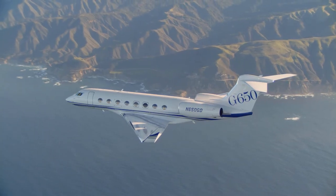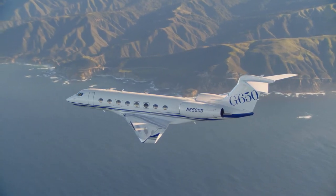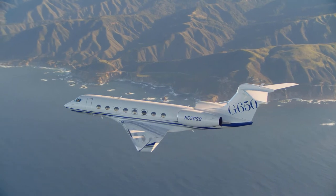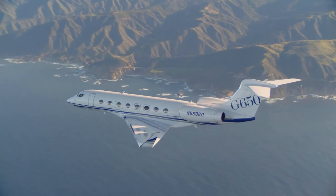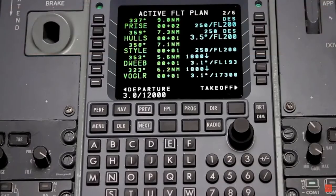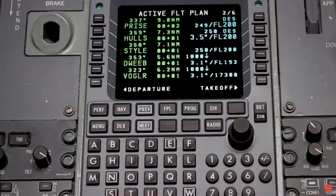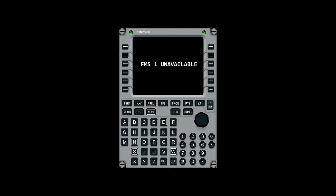Hello everyone. In today's video, we're going to take a look at the different types of FMS resets and what they mean to the flight crew. Depending on when it occurs, a reset may be as simple as waiting on the FMS to process for a few seconds, all the way to having to scramble to recreate waypoints, a route, or even an entire flight plan.